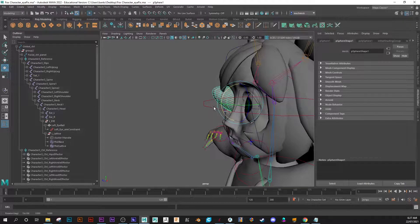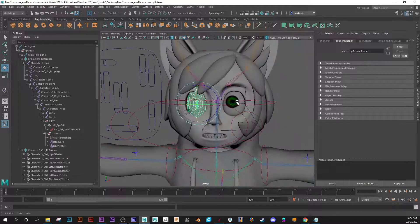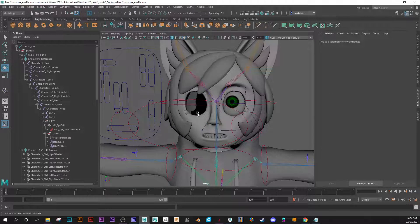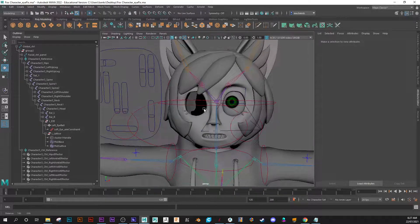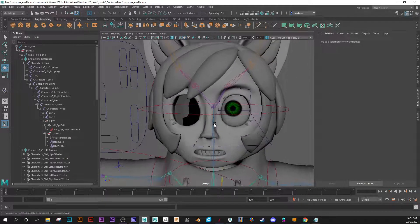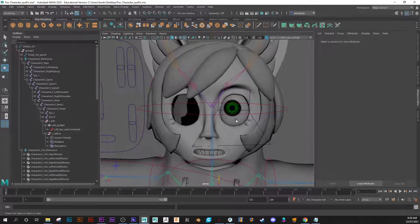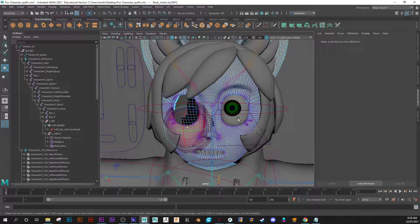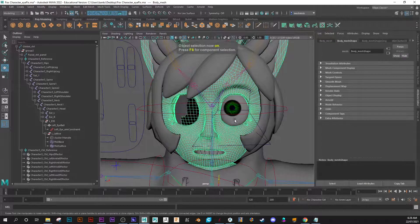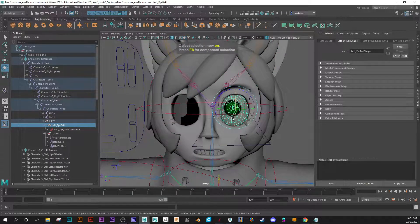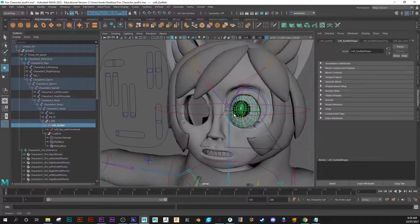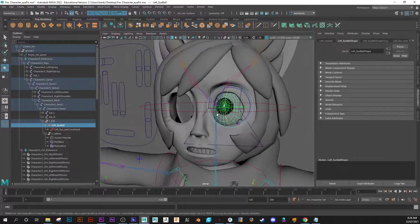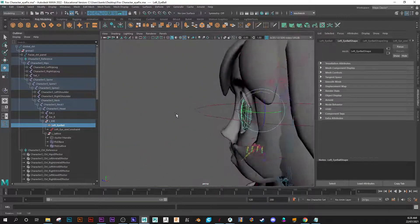So to avoid this, and you still want maybe strange shaped eyes, what you'll need to do is add a lattice deformer. Let me look at this. To the eye shape, so this is a normal sphere and it has what's called a lattice deformer applied to it.